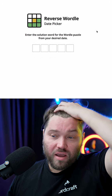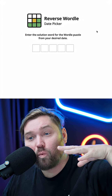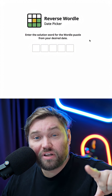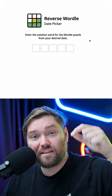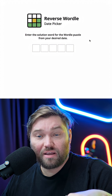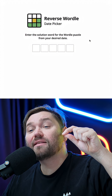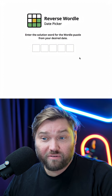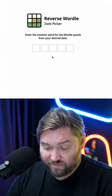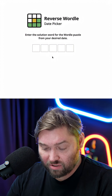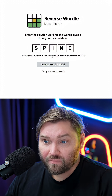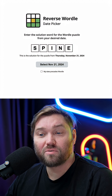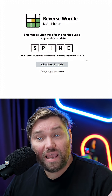Here we have the Reverse Wordle Date Picker. All you need to do is take the date you want to enter and remember the Wordle puzzle solution for that date. For example, "Spine" — that was Thursday, November 21st, 2024.